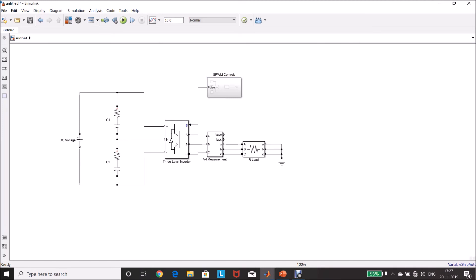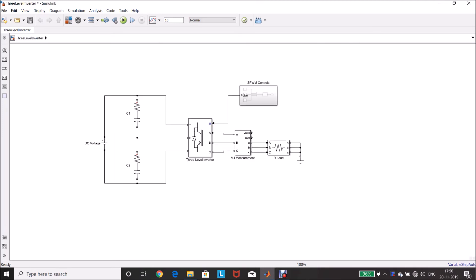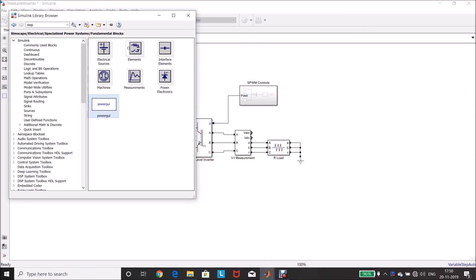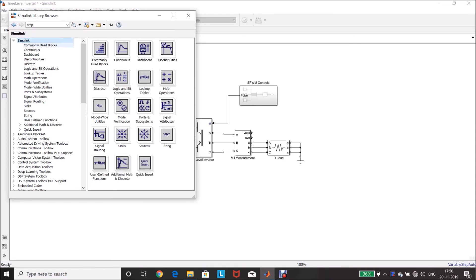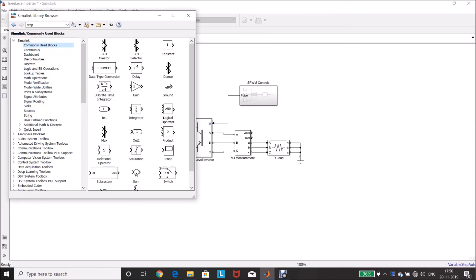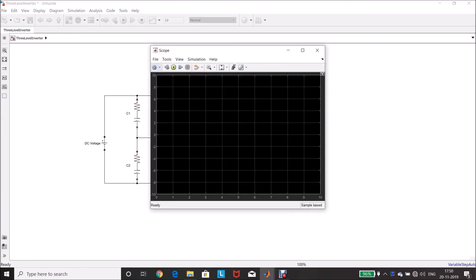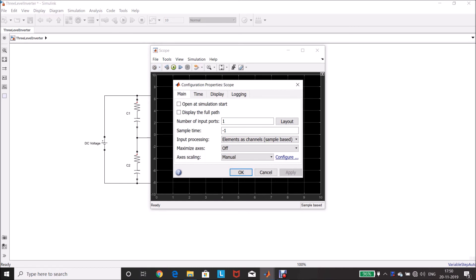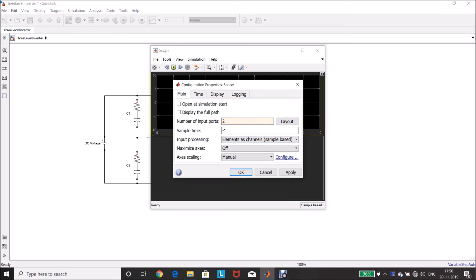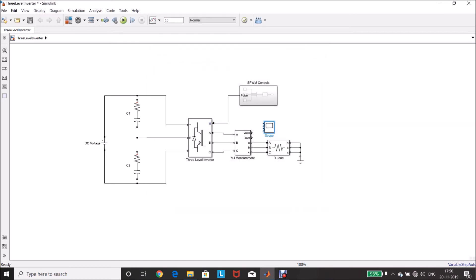We need scope to see the voltage and current. For that, go to library, simulink, commonly used blocks, scope, drag and drop it in the model page. Double-click, go to settings in the scope, number of input ports, change it to 2, layout, change it as 2 layouts, click OK. Close this, and connect VABC and IABC from measurement to scope.